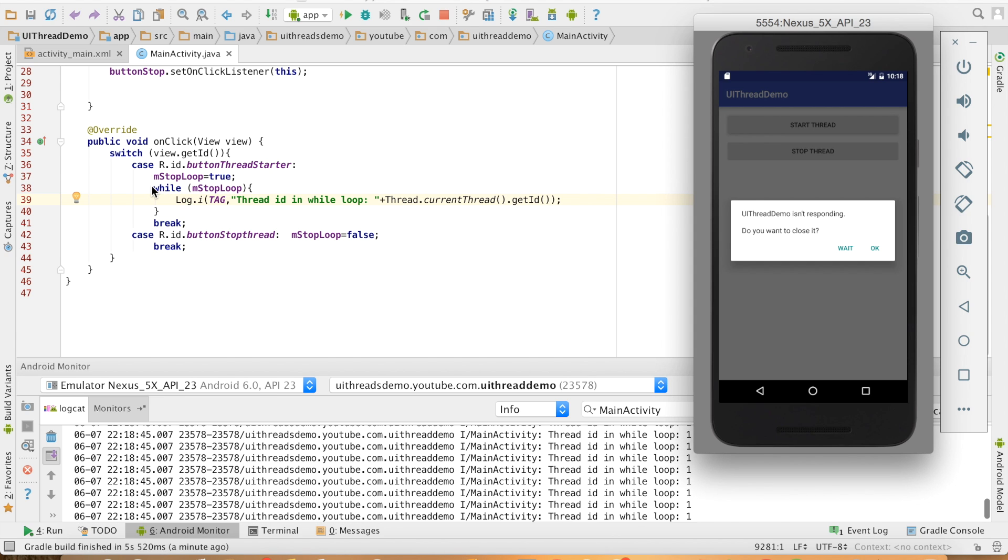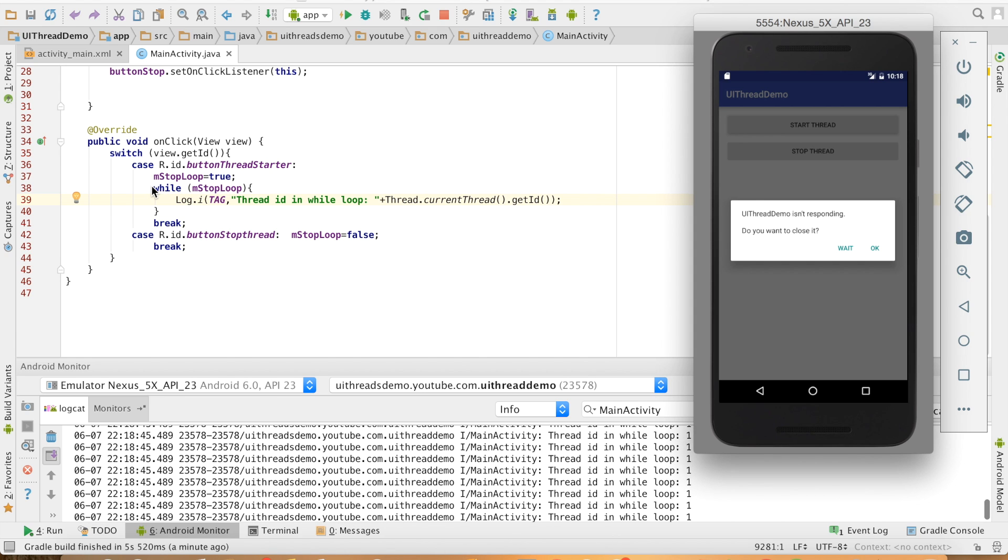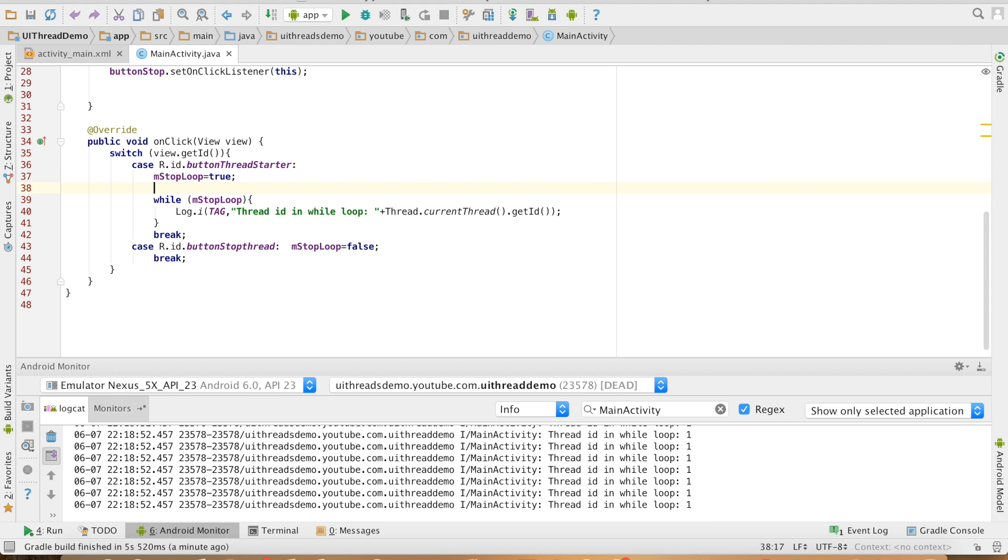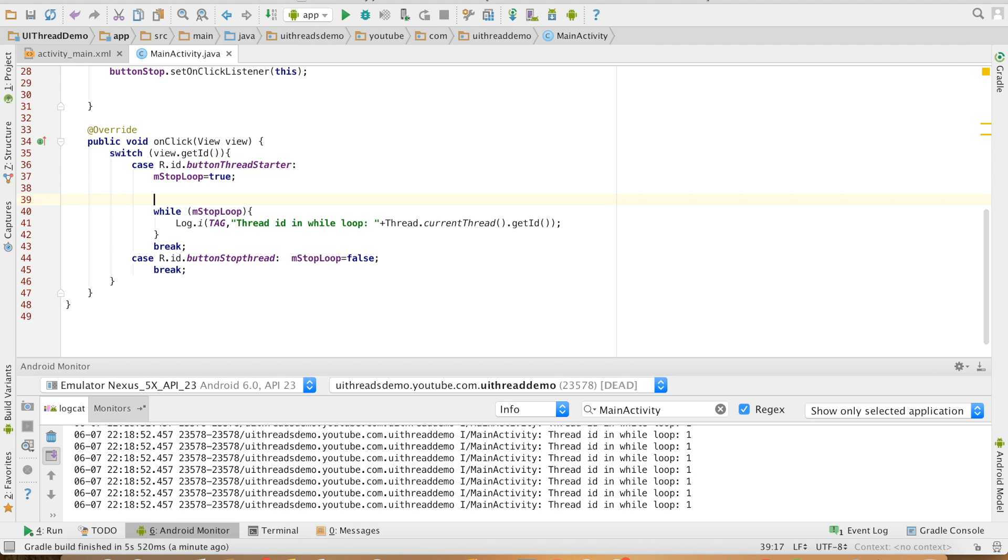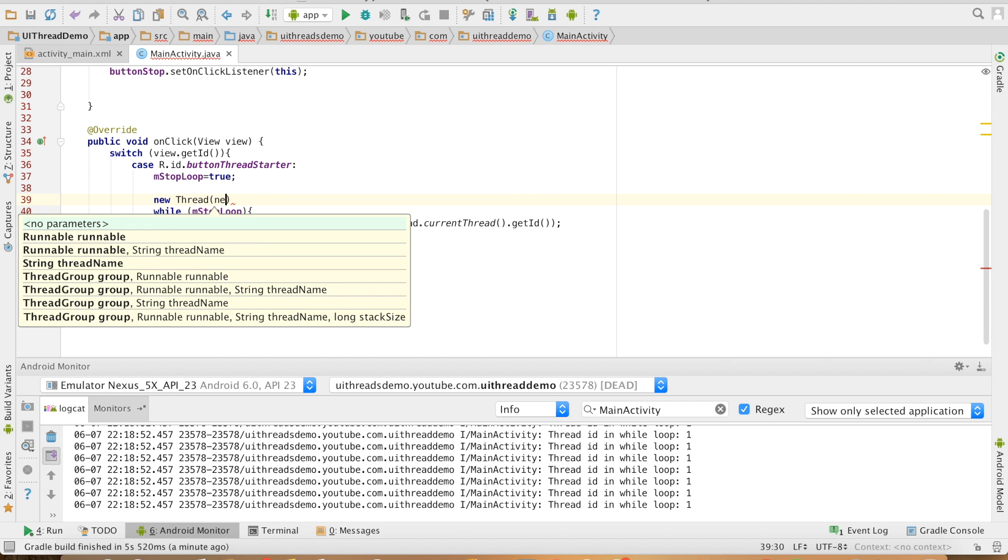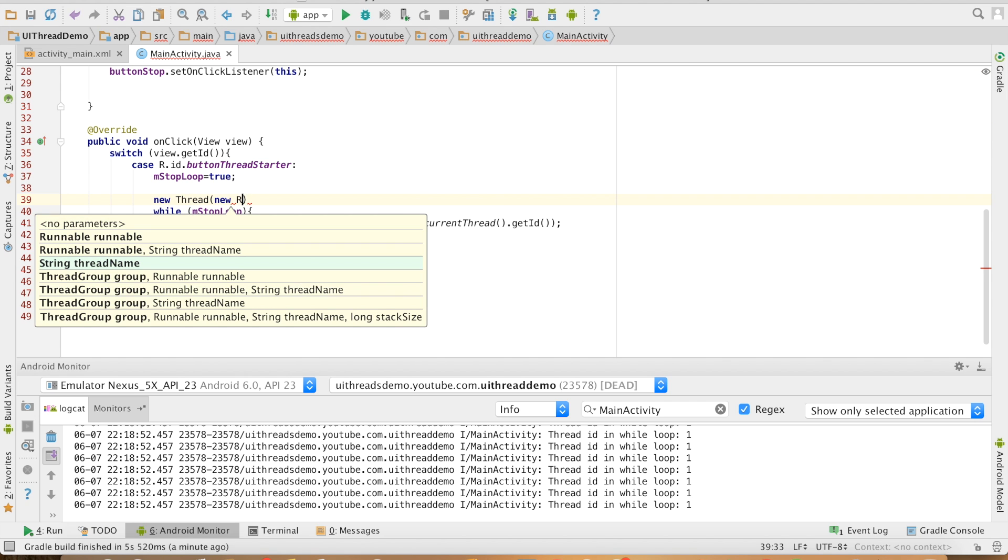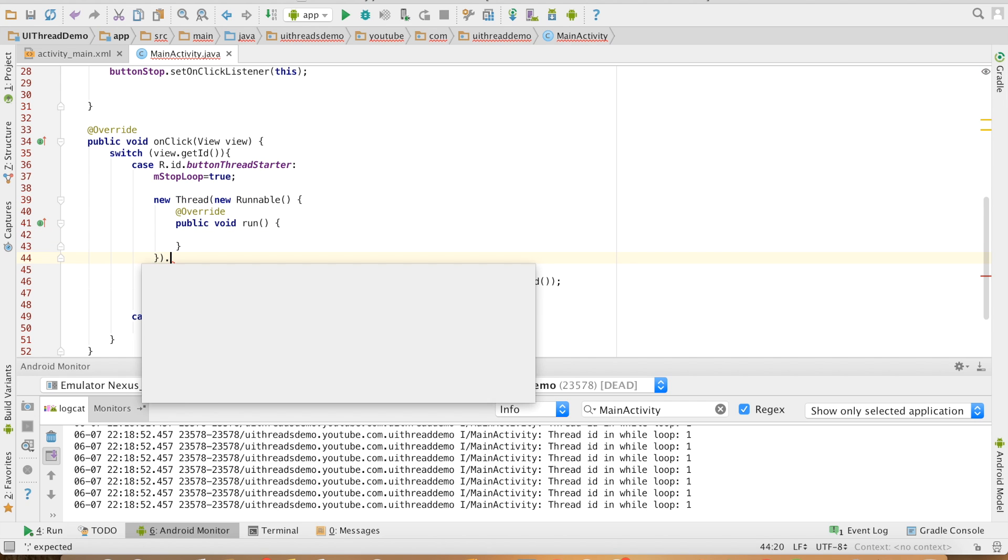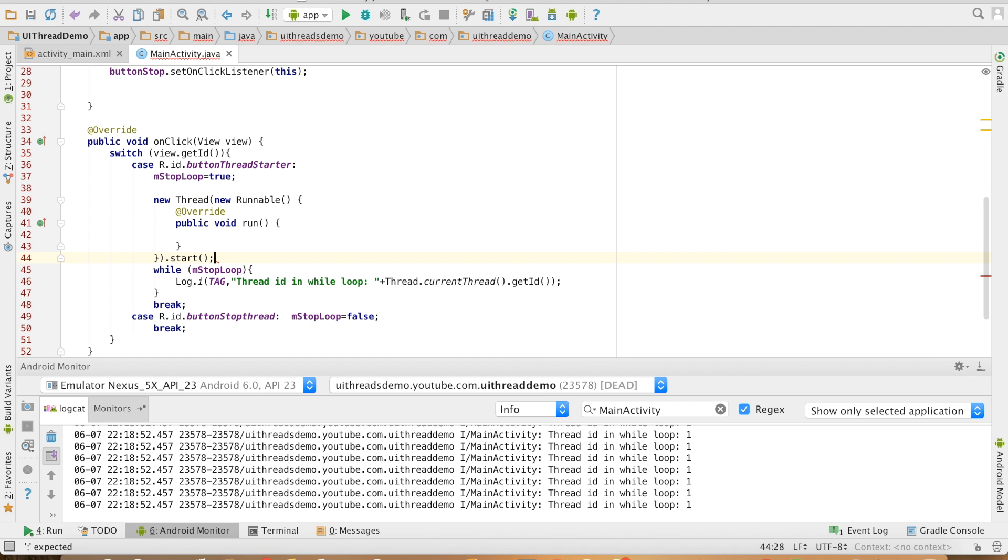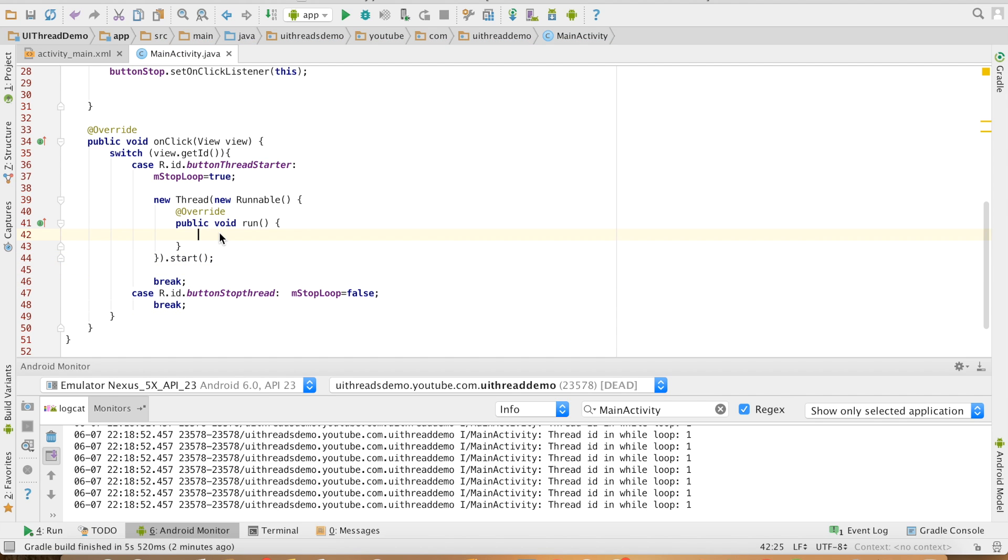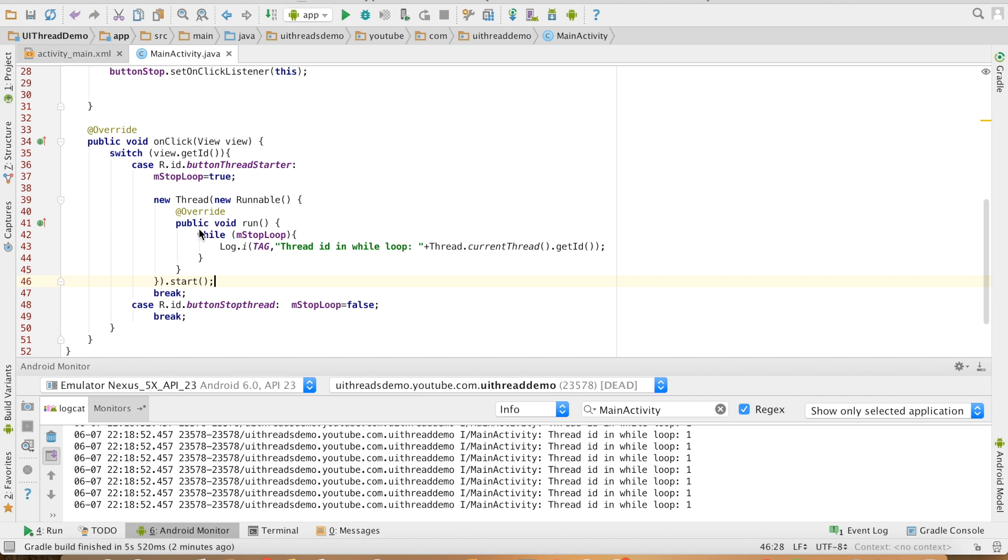So how to solve this? By putting this particular loop in a separate thread. What I will do is I will start a new thread and it will have a runnable instance dot start. That will start the thread and in the run method I will place this loop.